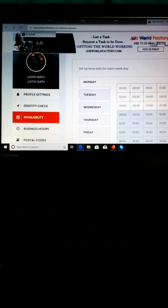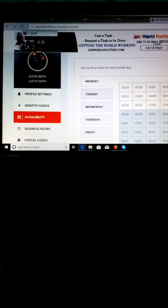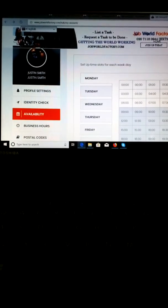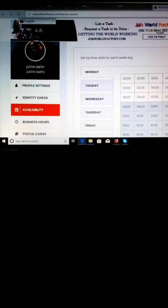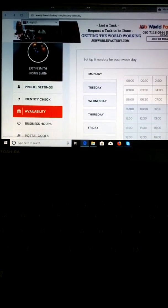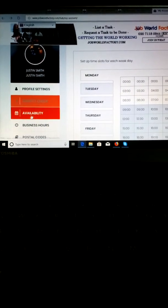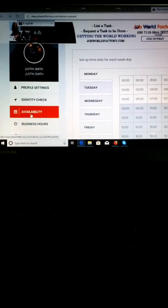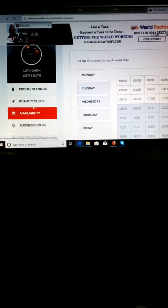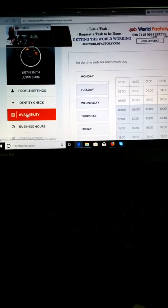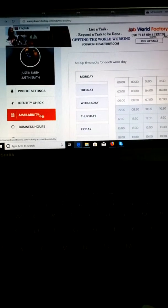Hi, and this is how to fill your time slot for the Job World Factory. When you're in your profile, you go to availability so you're trying to fill the days you'll be available for work.